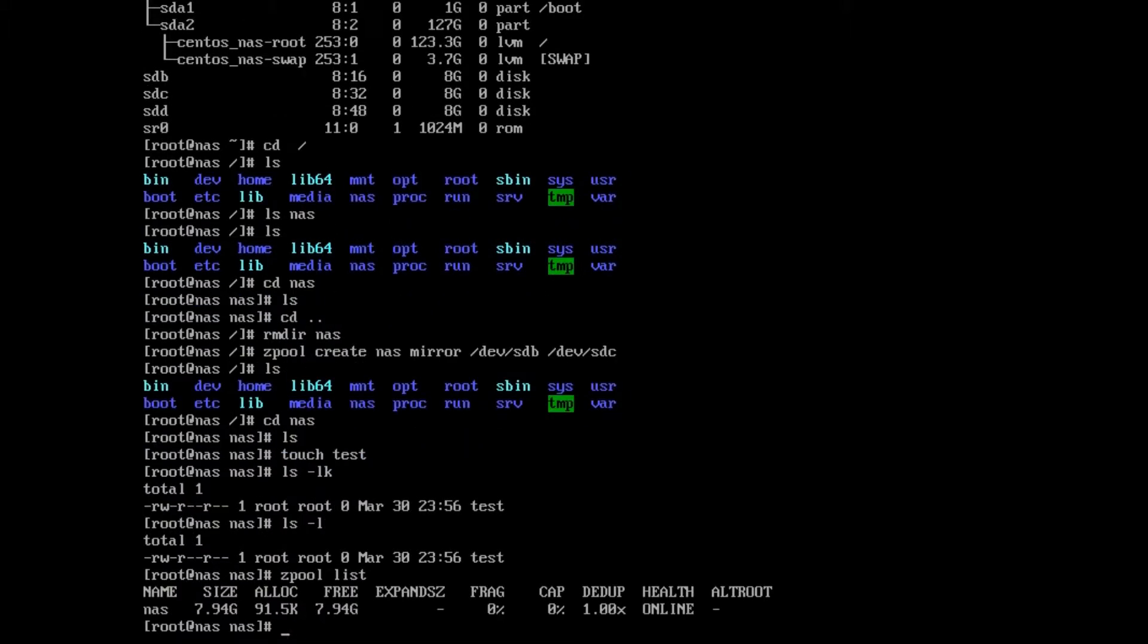If we want to see what we've done, let's do zpool list. As you can see, there's nas. It has eight gigabytes because it's two hard drives that are mirrored, and its health is online, which means there's no issues. You notice there's dedupe, there's fragmentation—all that good stuff.